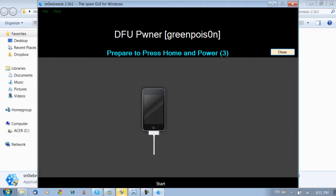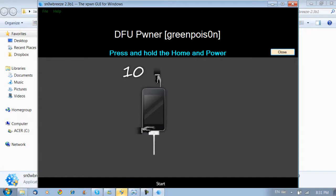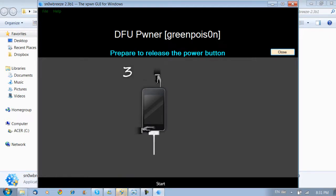Okay, as soon as that's turned off, prepare to press the Home and Power button. As soon as the countdown, press both Home and Power button at once and hold it for 10 seconds. If you want to, just follow the countdown on the screen.